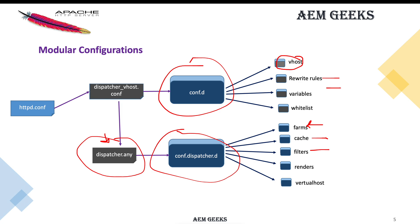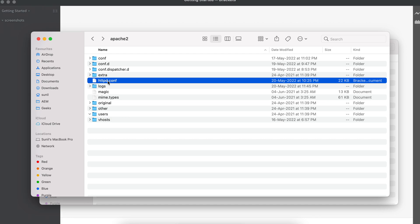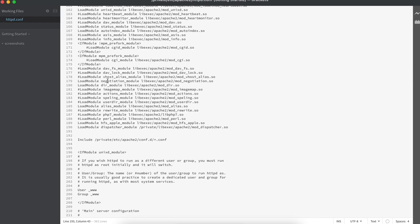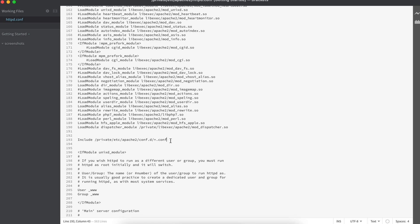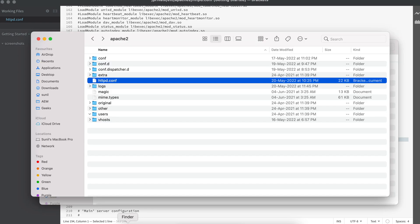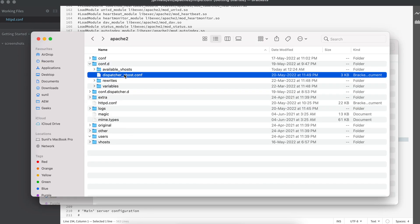I'll now show you this in a Mac machine — the same approach applies to Windows, and if there's a syntax change I'll mention it in the comments. This is my server folder on Mac, and this is the starting point of my server — httpd.conf. I've removed all previous configurations and kept only the dispatcher module include. I'm now including all .conf files from conf.d using an absolute path — you can also use a relative path.